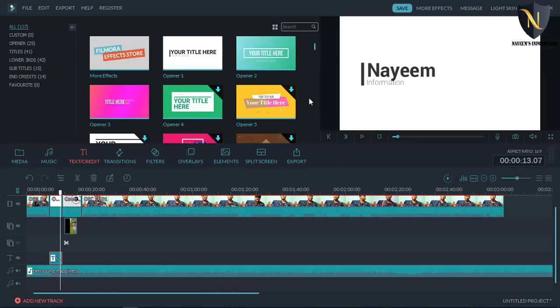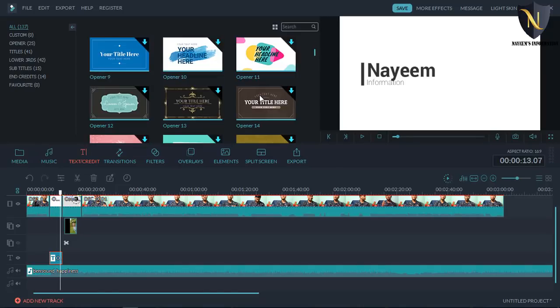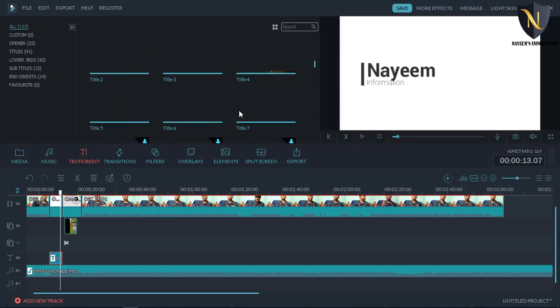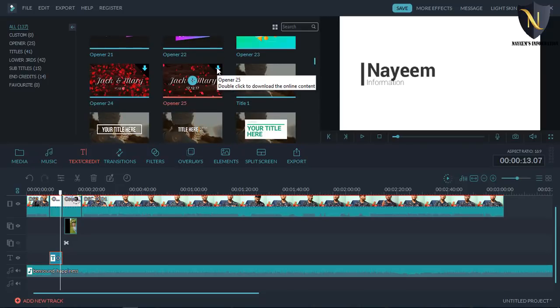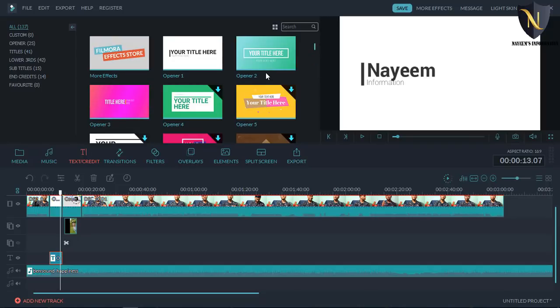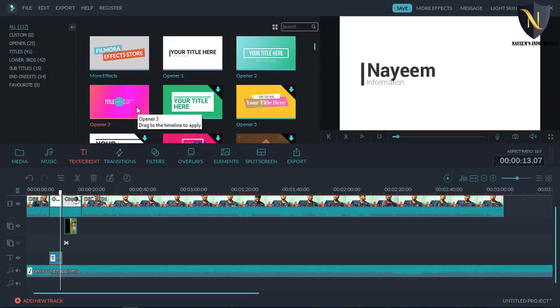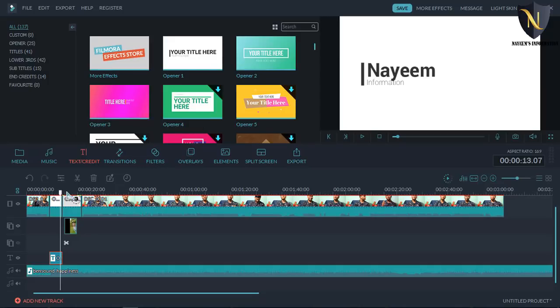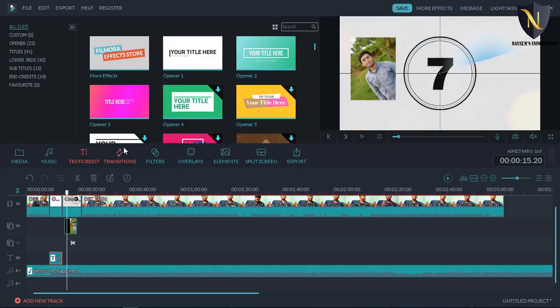Here we are going to do the same animation type. We can download it. We do the intro — and then we do the title. But if you want to use the title, you can see it is awesome. The title and credit is a transition.